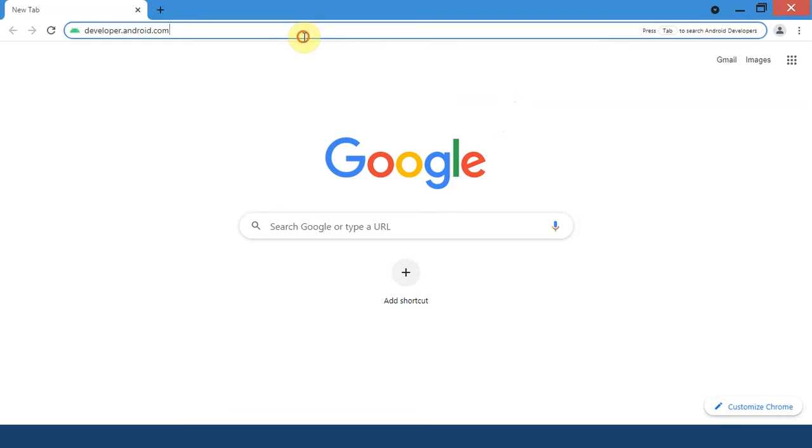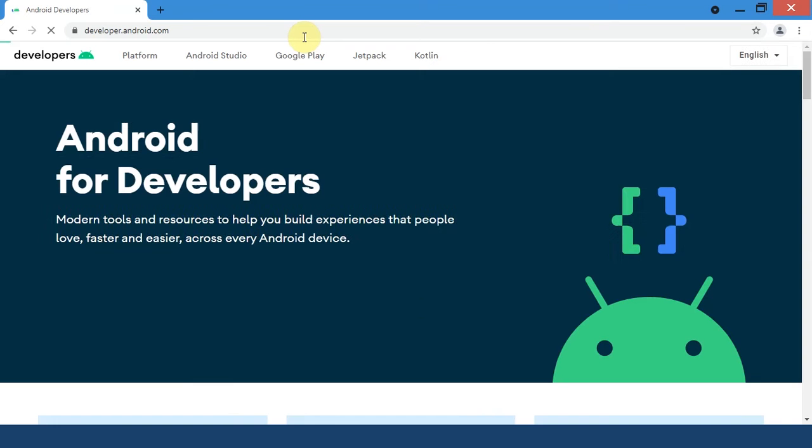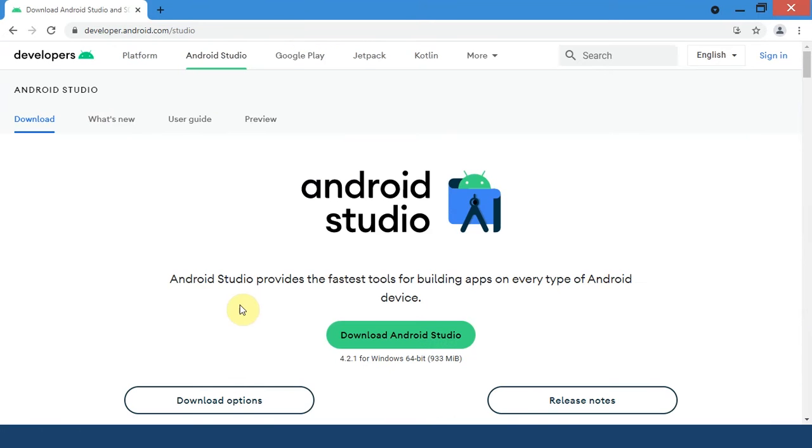So head over to this site developer.android.com and you will be redirected to this page.